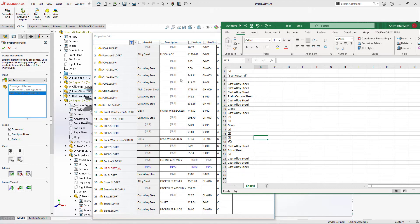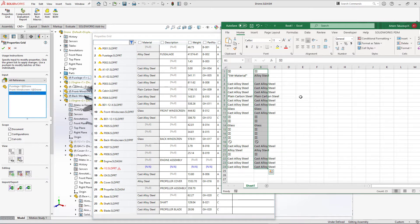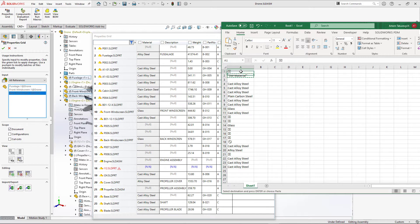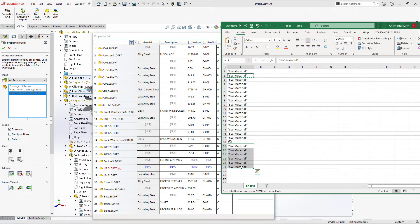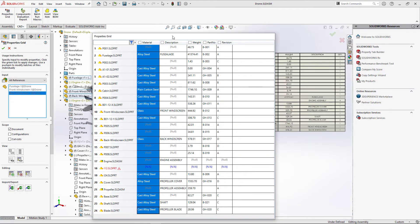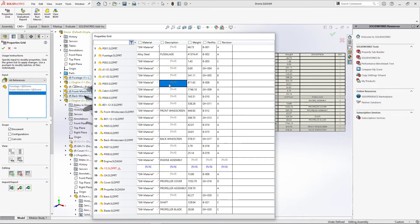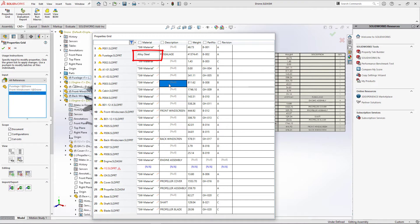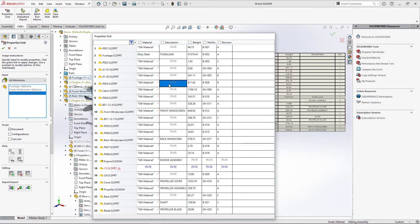To copy actual values instead of expressions, use Ctrl+Alt+C — this pastes the resolved result value rather than the formula. Now let's copy the SW material expression into all cells and paste all values back using Ctrl+V. Once values are inserted, a pencil icon indicates a property has been modified. An asterisk indicates this is a new property being added to a file — this happens when you insert a value into a null-marked cell.